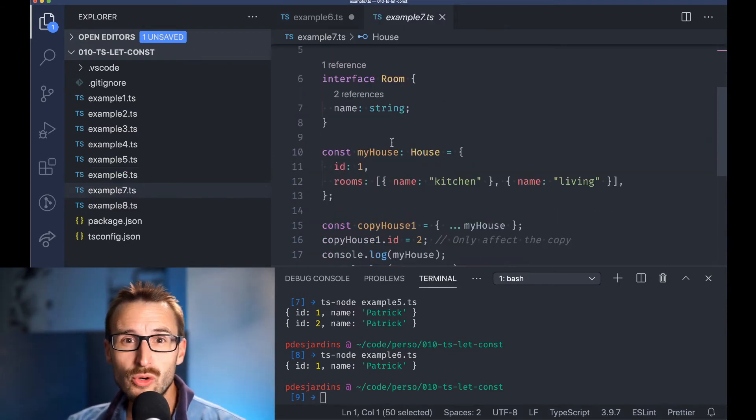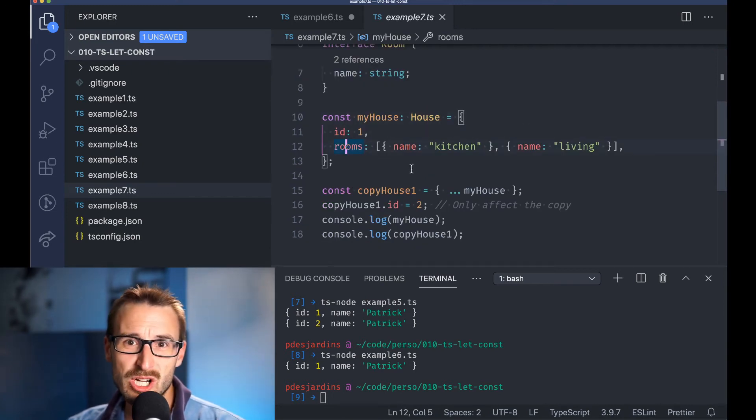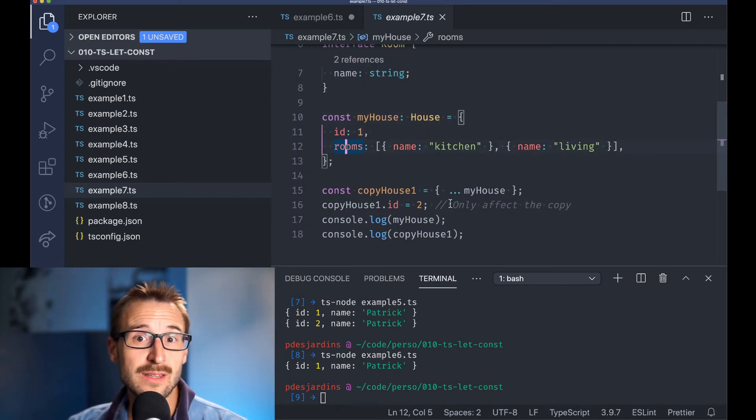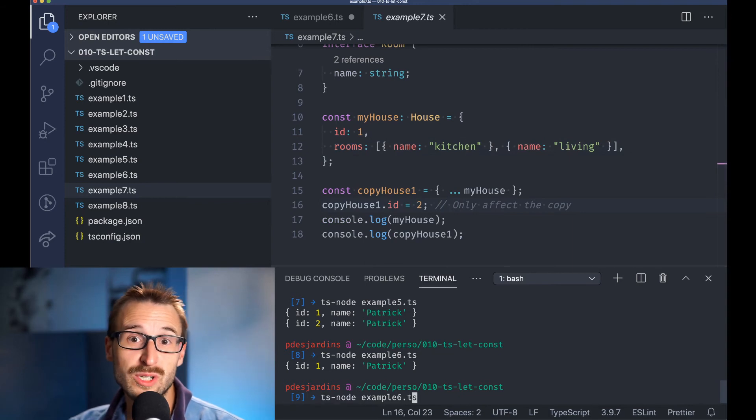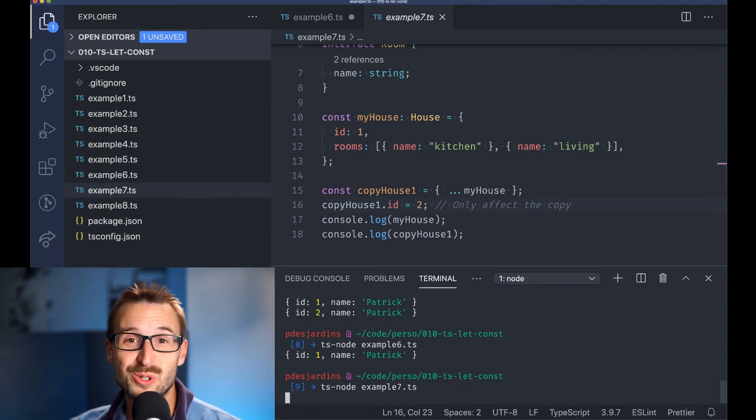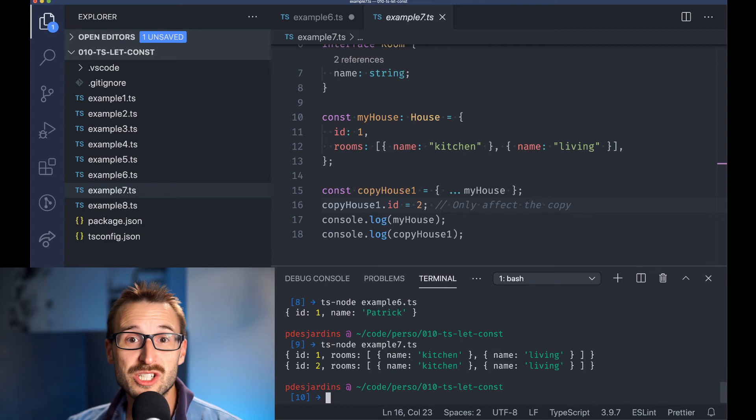If you are using React and Redux, it is the case. With Redux, we want to have an object that is not mutated once inside the Redux store. Without going into too much detail, we can use the copy object destructuring or Object.assign.